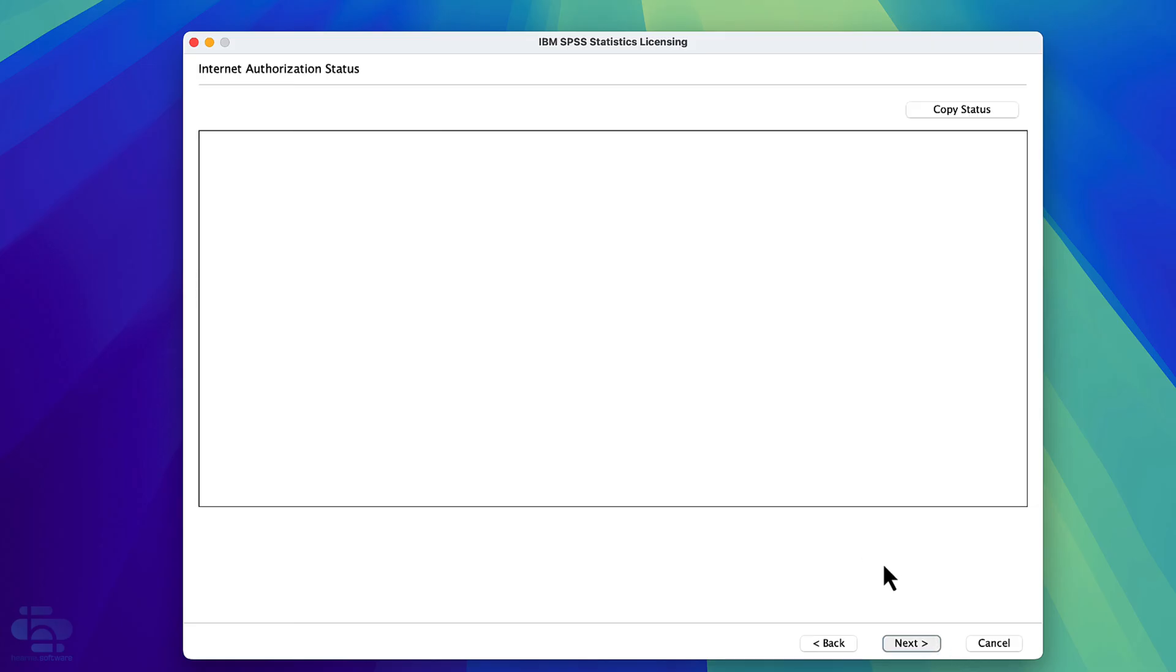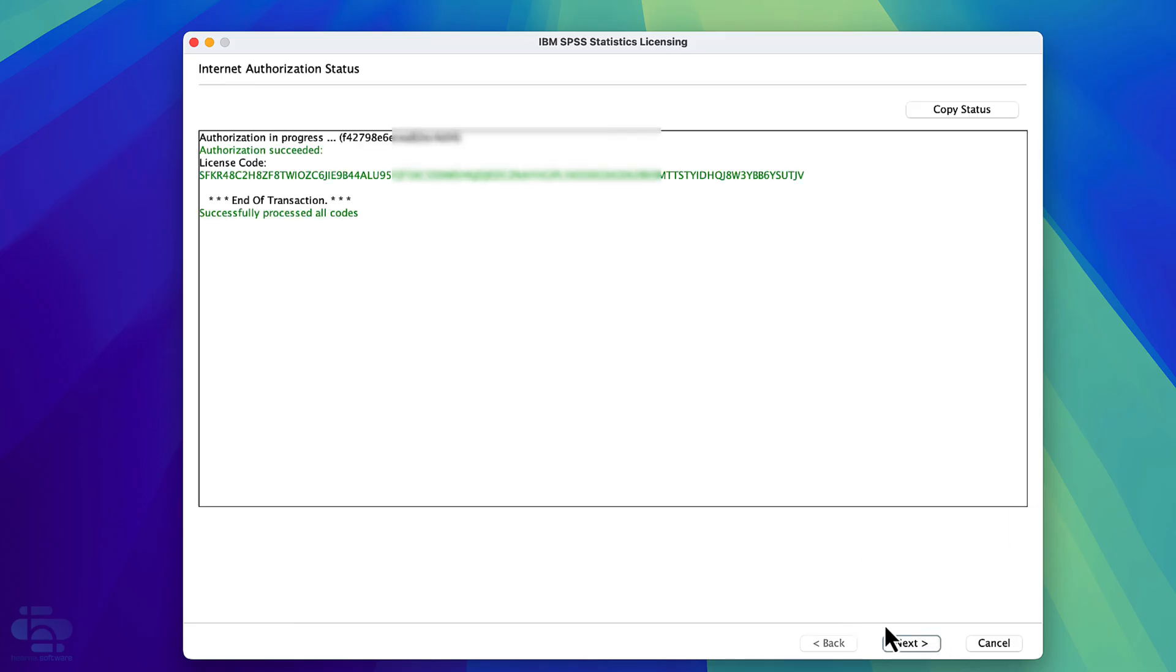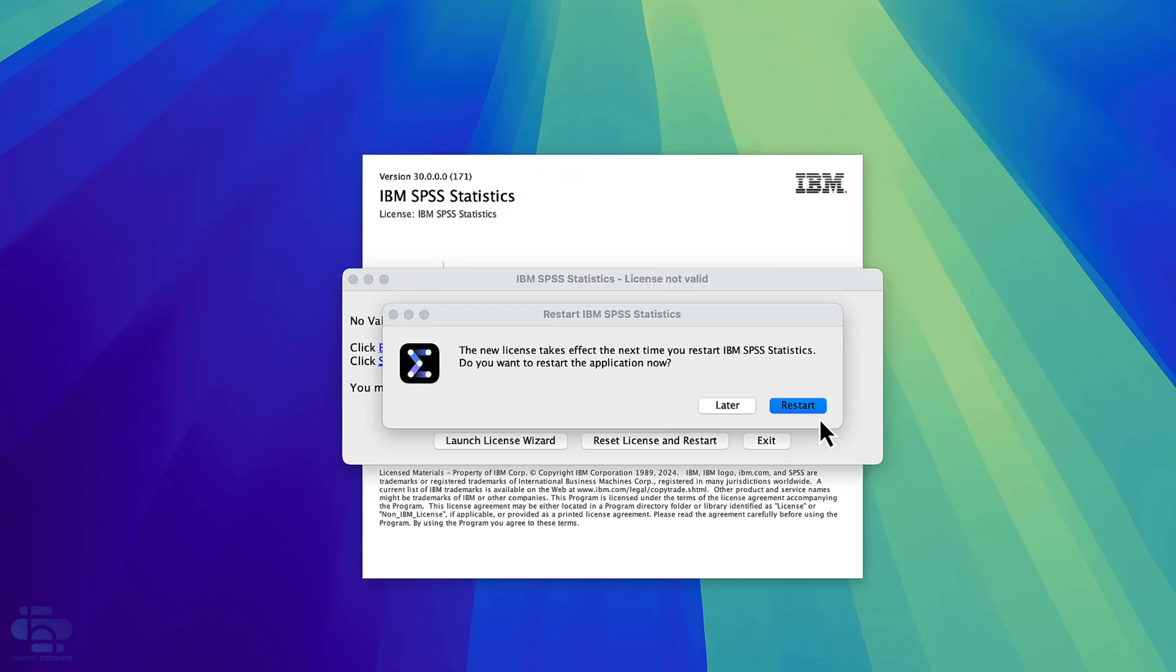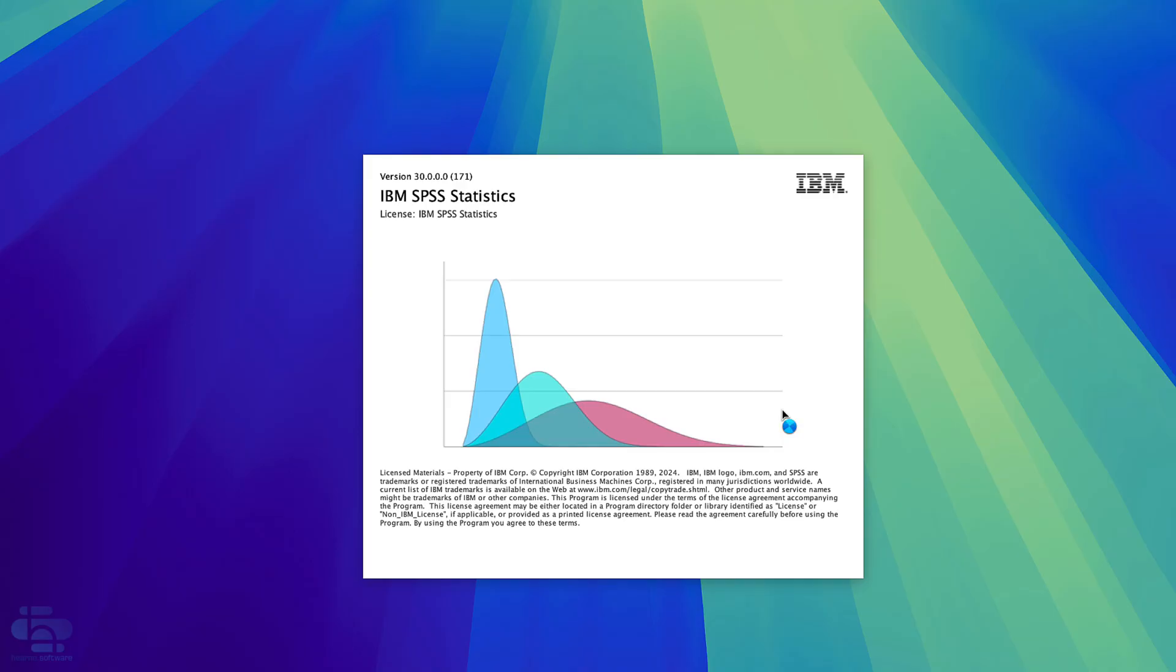You should see a green authorization succeeded message. Choose next again and then finally finish. Click restart. This will now open SPSS.